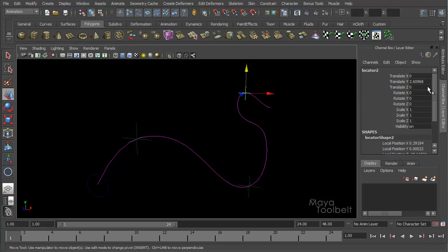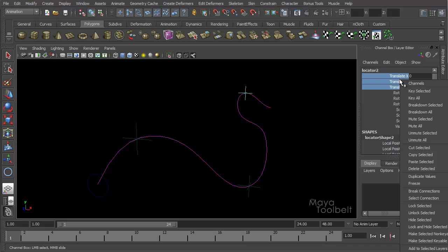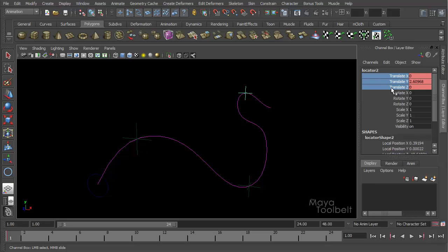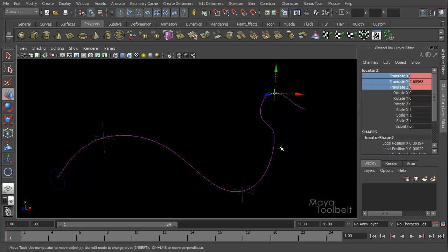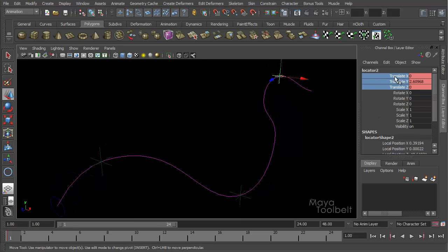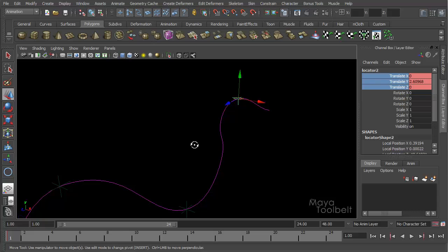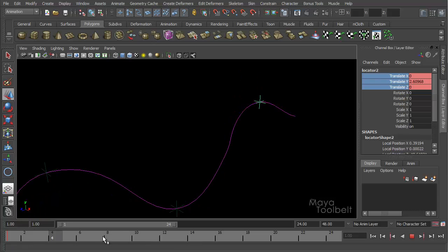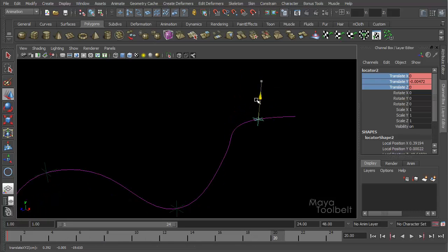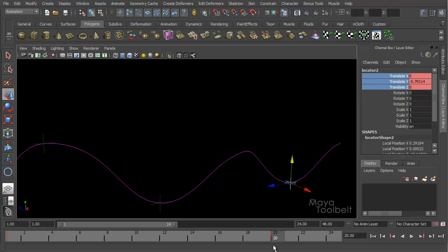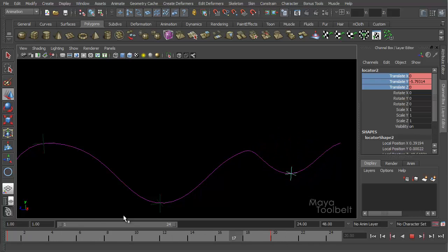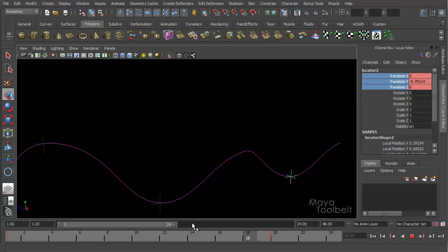So if I hit the S key, the S key by the way is just a shortcut for setting a key. All these channels turn pink color which means a key has been set for all of these channels. If I undo that I can choose a channel individually or a group of channels individually and right click them and choose key selected. And it will just set keys for those channels by themselves. And these are the translate channels or the move channels X, Y, and Z. So then if I move forward my timeline, move my locator, I have auto key turned on. So it automatically sets the key after I do something like that. And now I scrub my timeline you'll see that that locator moves changing the curve shape.